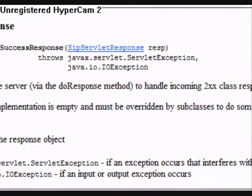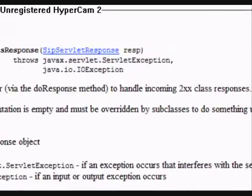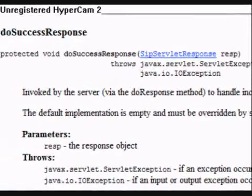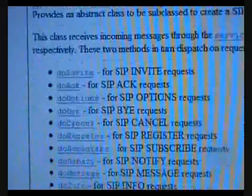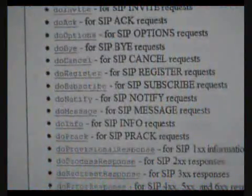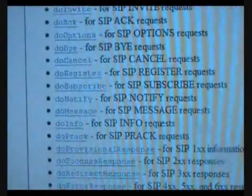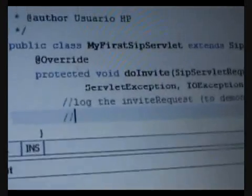Similarly, if the response is an OK, then the method doSuccessResponse will be invoked. These are the slots where we might have to fill in our message handling logic.